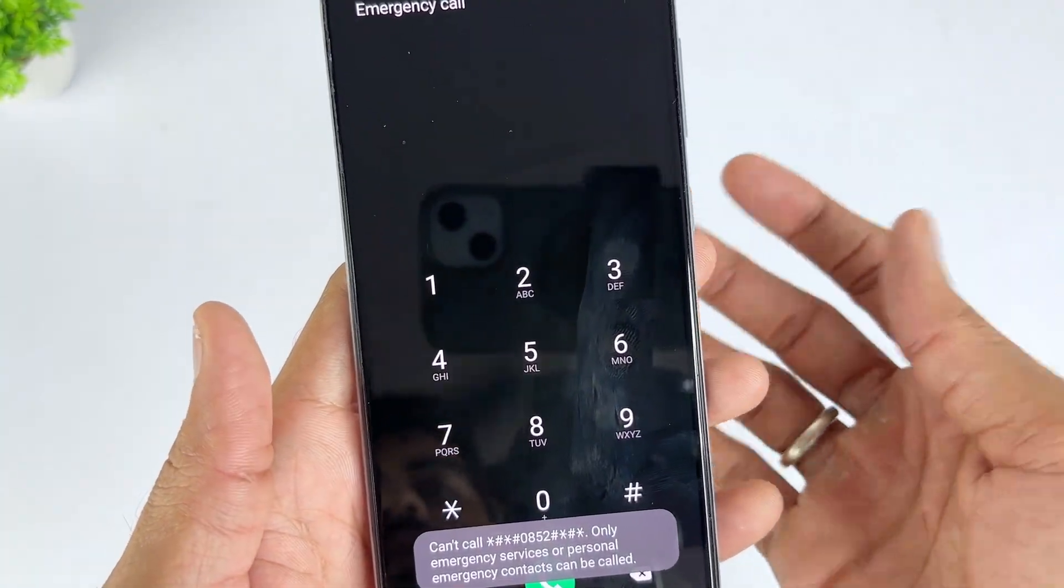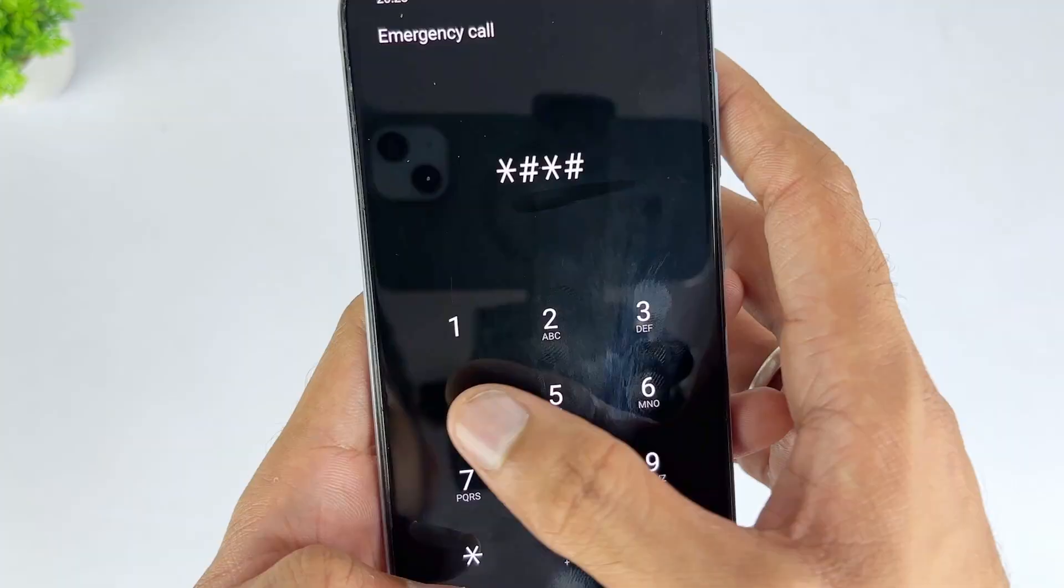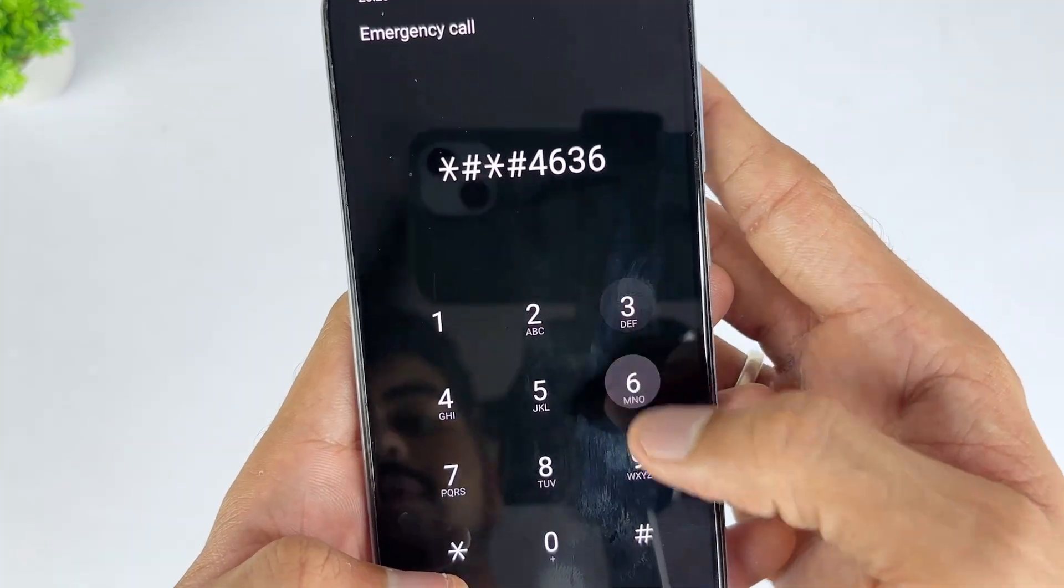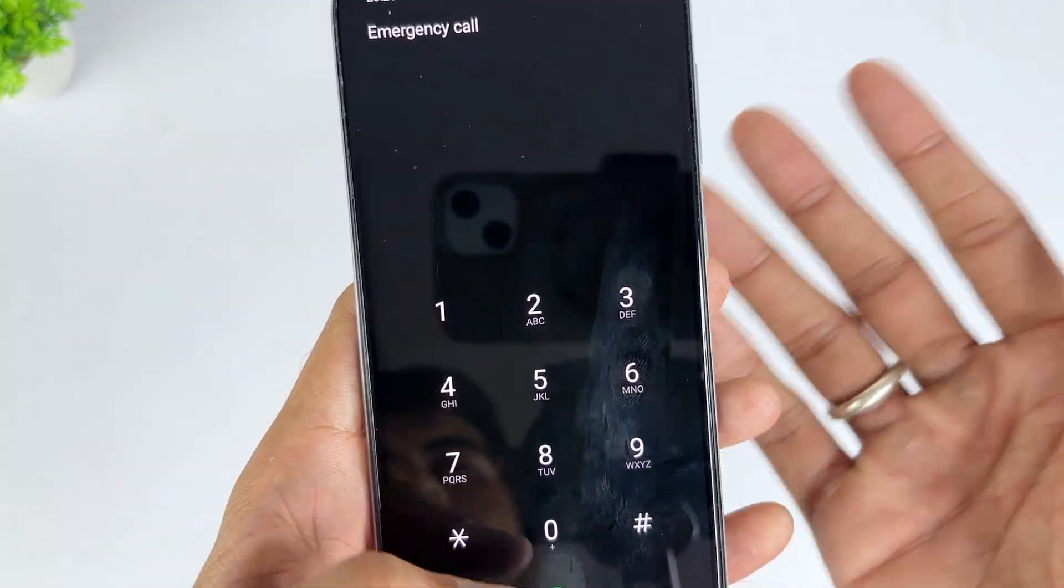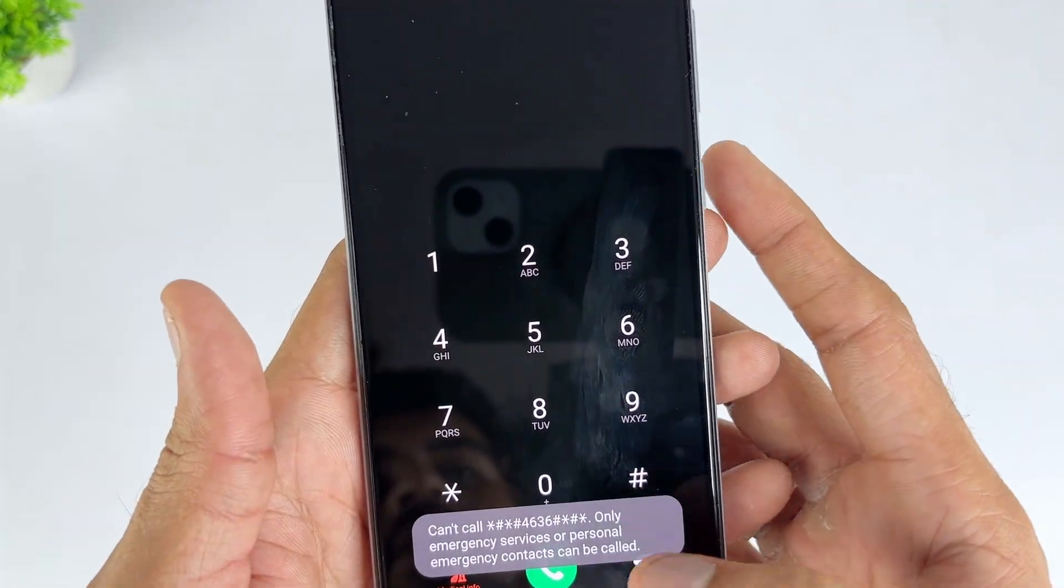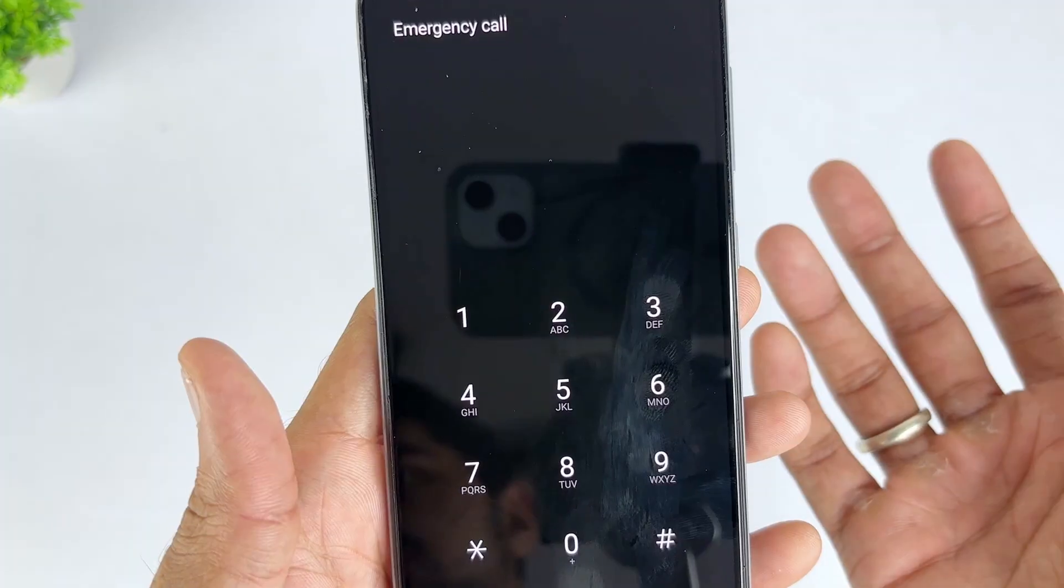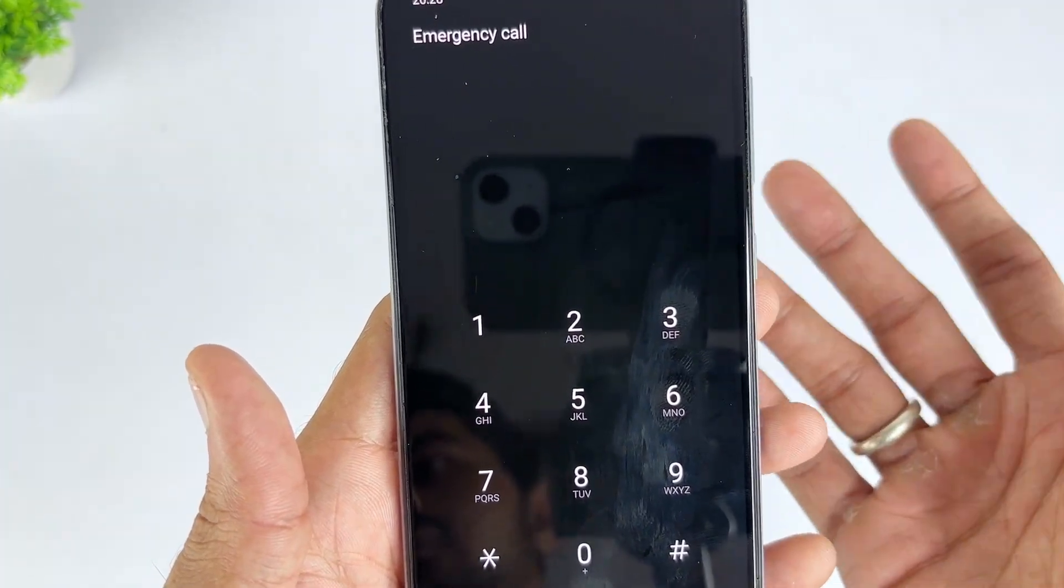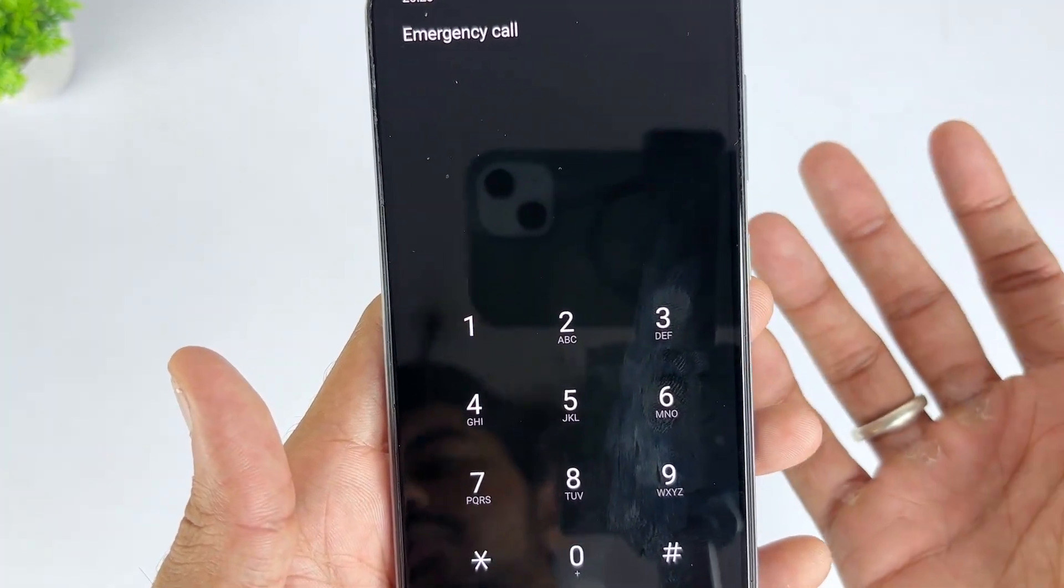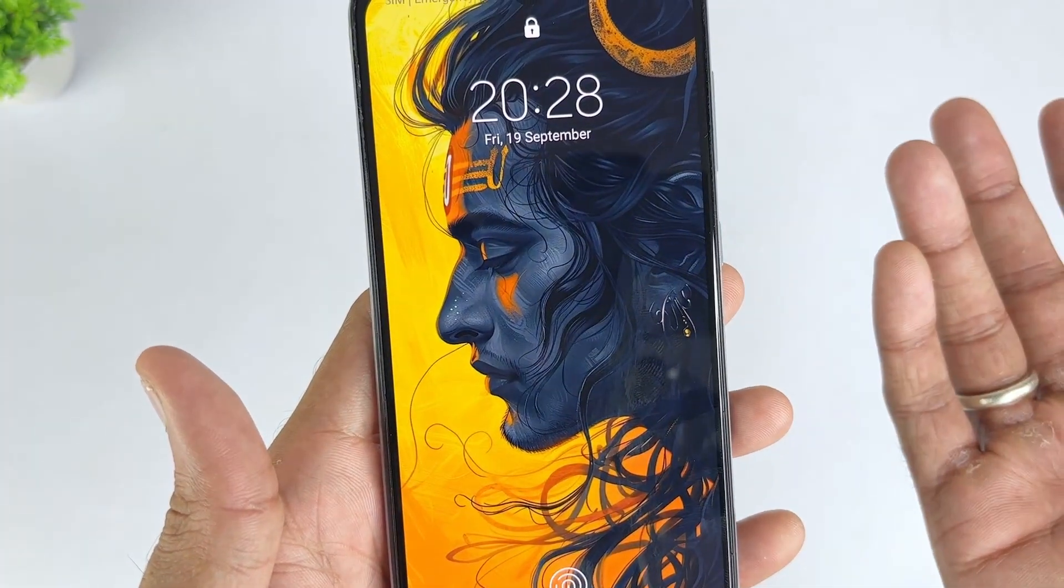However, this method doesn't always work. The Google FRP code has a success rate of only 50% and is better suited for lower Android systems. Additionally, multiple frequent operations may also lead to irreversible damage to the system.